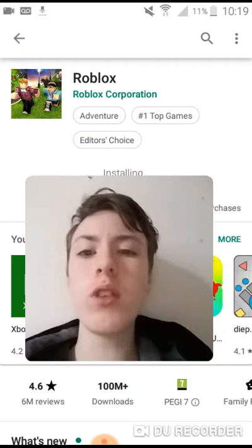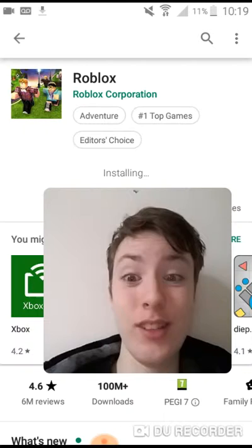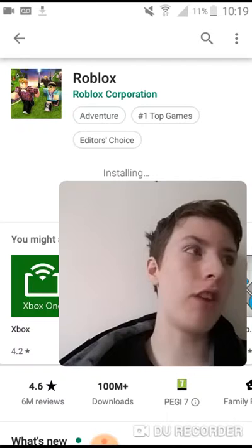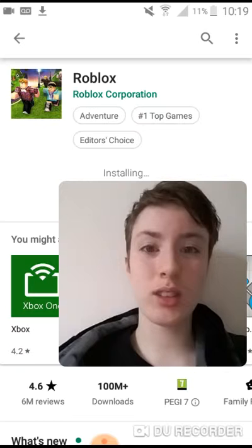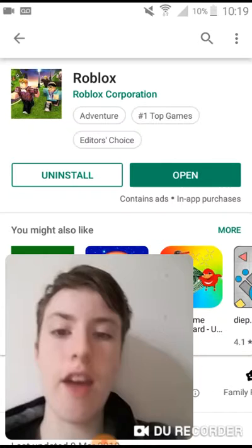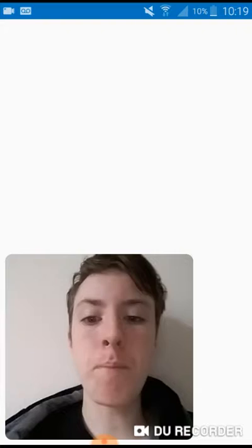Sorry, my camera just glitched. Anyway, it's installed — it says open. There we go, so now you press open. You open it up — it's loading, it says Roblox obviously. It's now loading. Here we go guys — you can read the description while it loads.